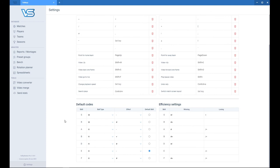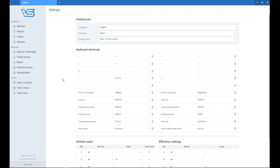And now you want to change your default codes for your scouting and efficiency settings. So this is how you would change that. That's the first step which you should do with Volleystation.